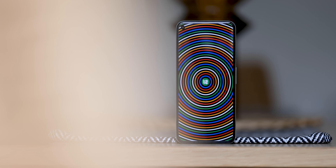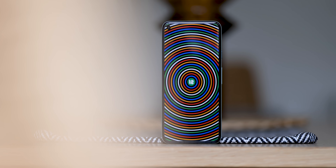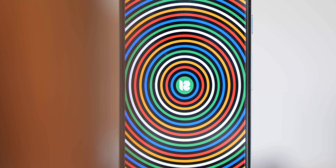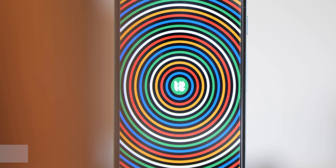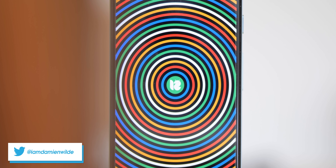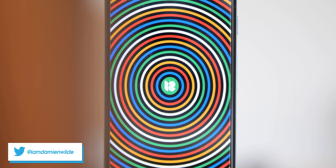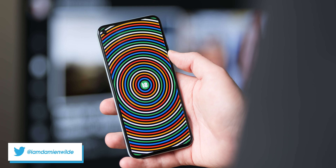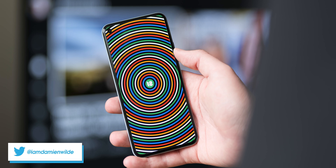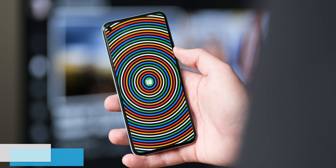Guess what? Android 12 Beta 3 is here and ready for you to download and enjoy if you have an eligible device. We really hope you're ready for more features and changes because we're going hands-on with this latest update.